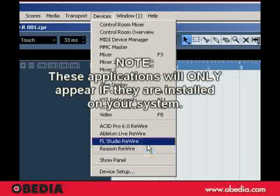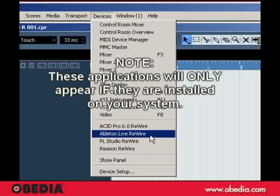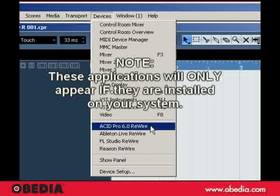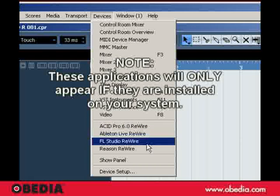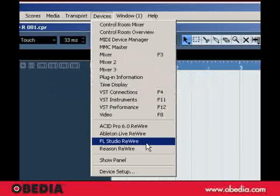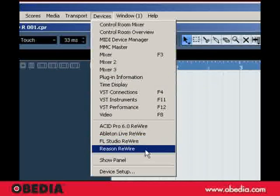You can see here that there are other applications that work via Rewire, like Acid, Ableton, and FL Studio, but in this case we're going to focus on Reason.